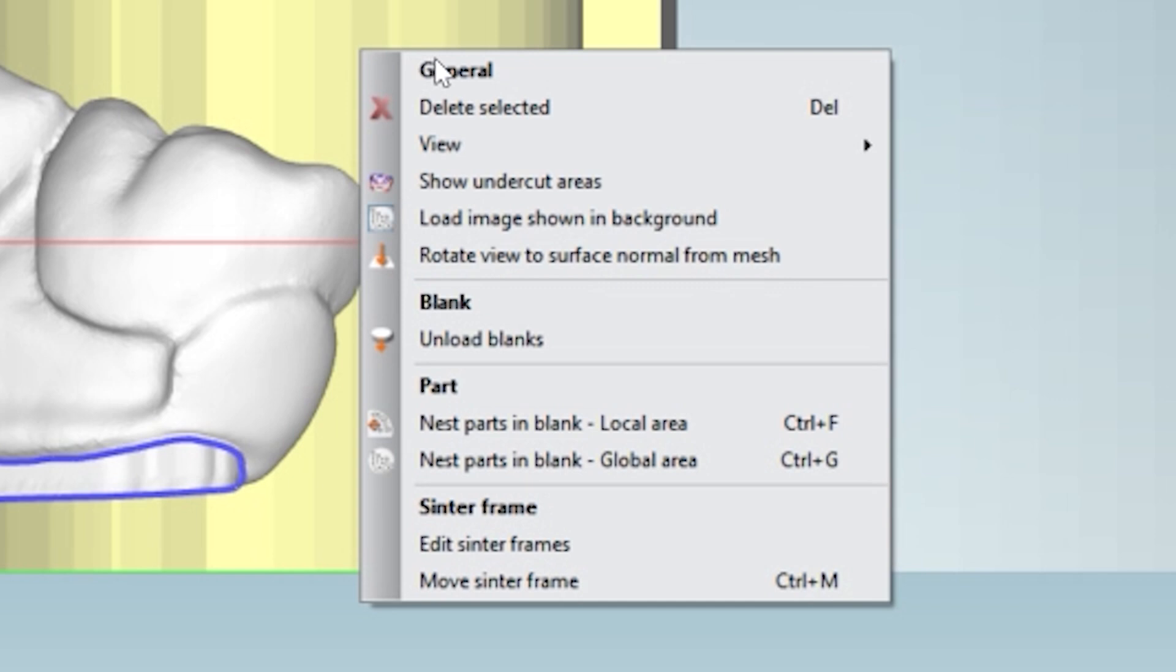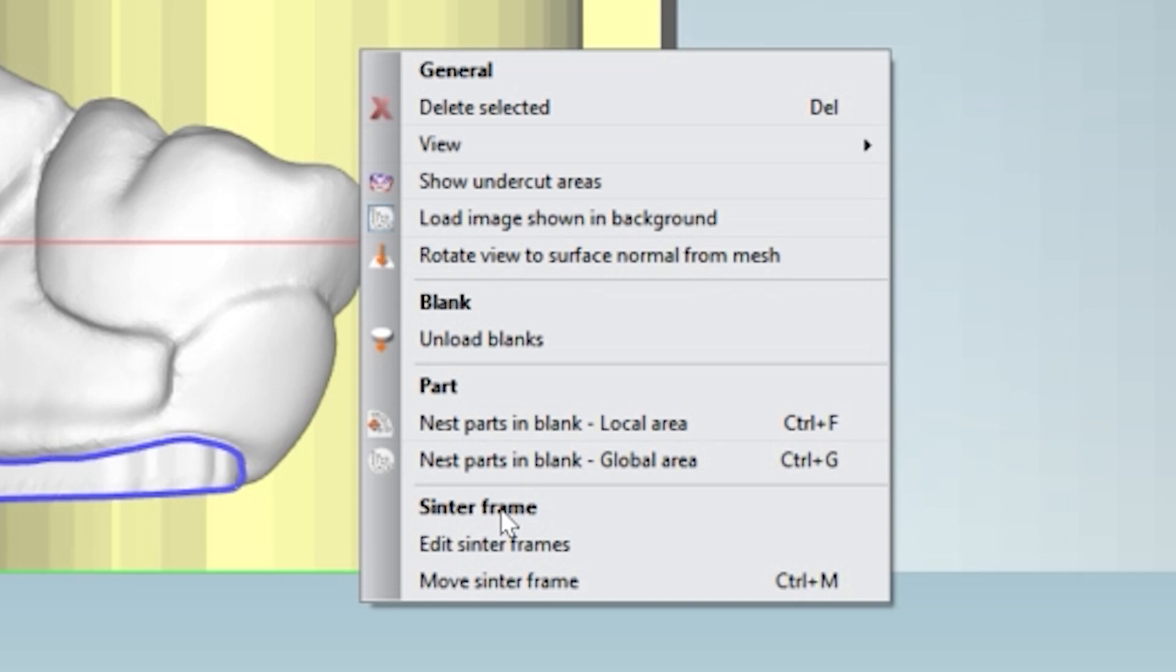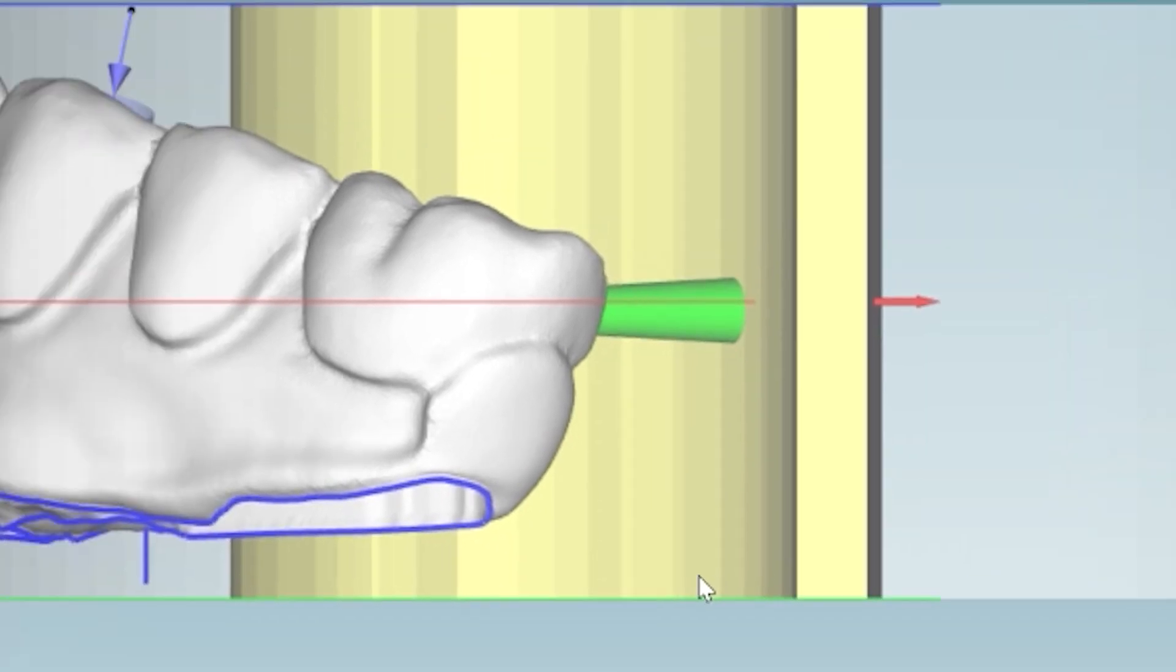After right click, what we're going to do is we want to edit our centering frame. So come down here towards the bottom. It says centering frame, and we're going to edit it. Go ahead and left click that button.